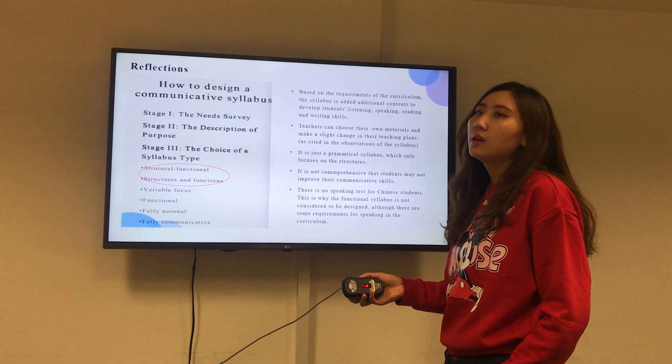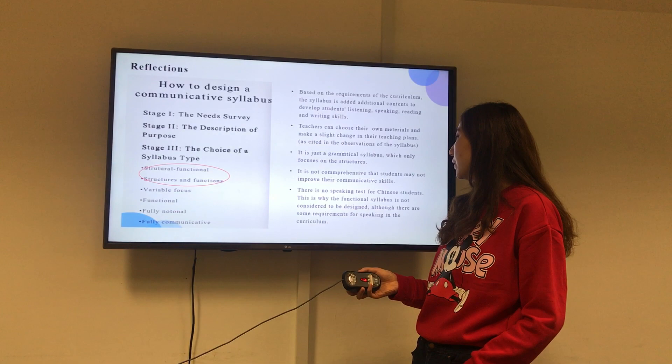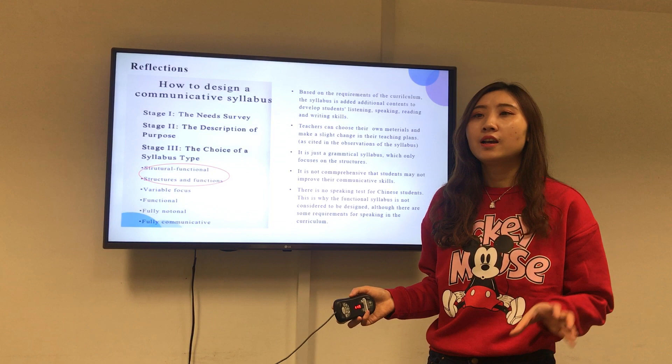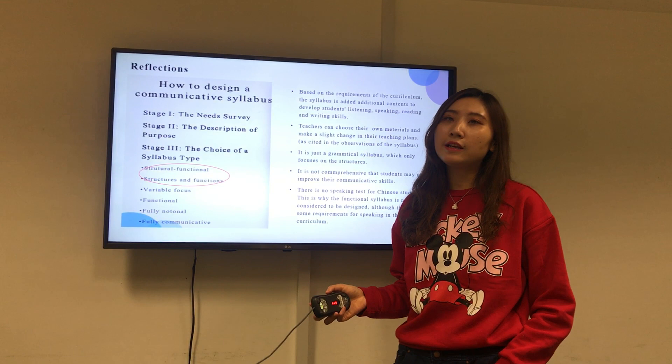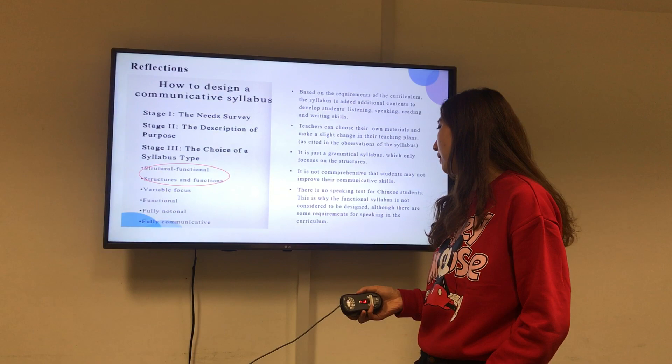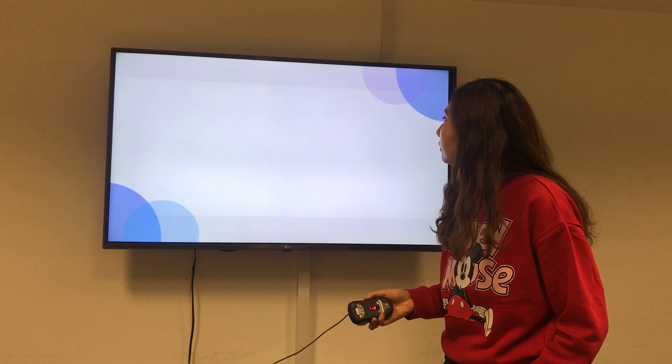But there are some limitations of the syllabus. It is essentially a grammatical syllabus which only focuses on structures, and it is not comprehensive enough for students to improve their communicative skills. In China there is no speaking test, so teachers only focus on reading, writing, and listening skills, with less concentration on speaking. This is the limitation of the syllabus.